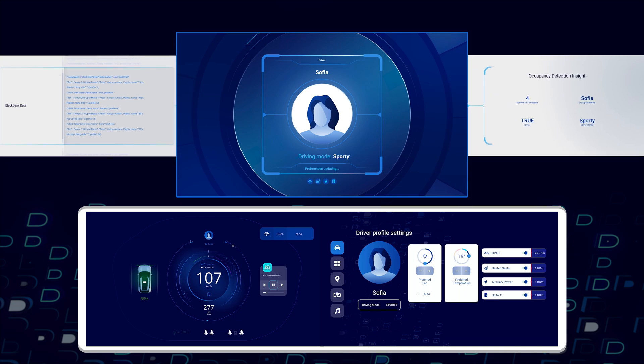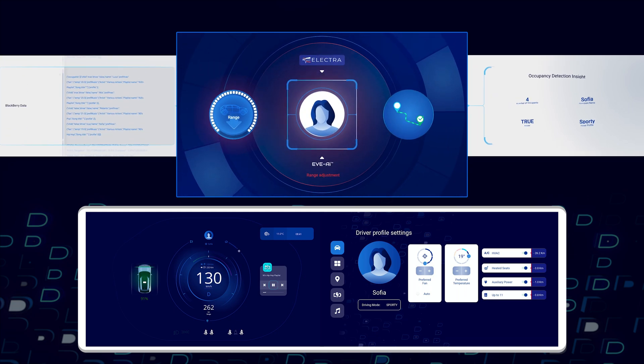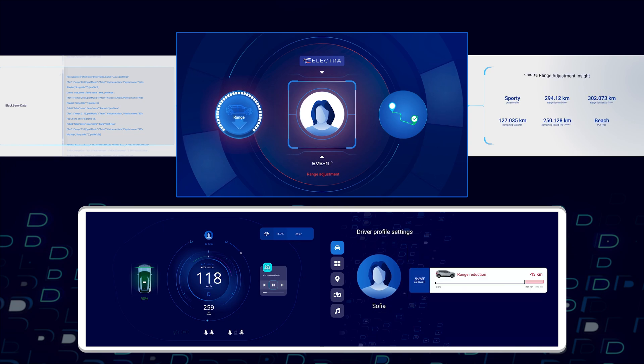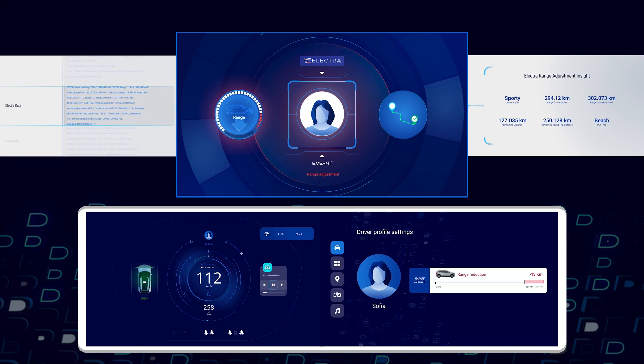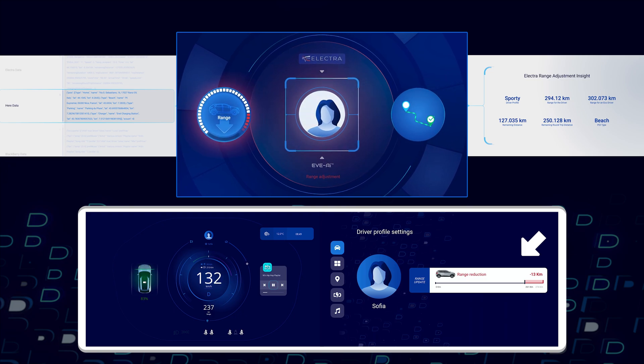Her driving profile is very sporty and that's input into Electra's Eve AI 360 synthetic sensor. As a result, the range insight provided is reduced. This is a true range for this specific driver.